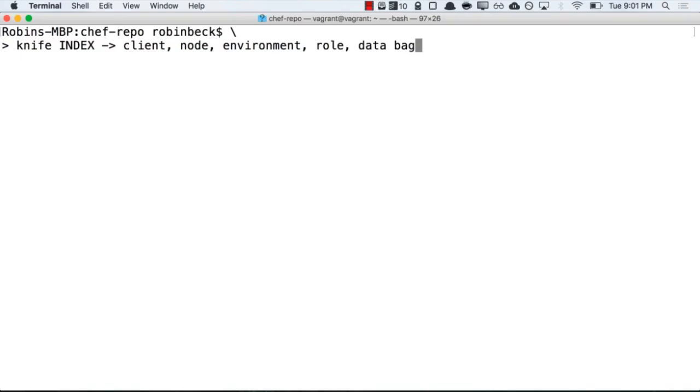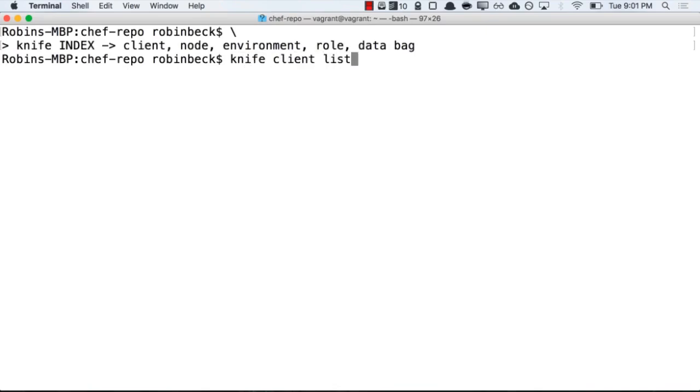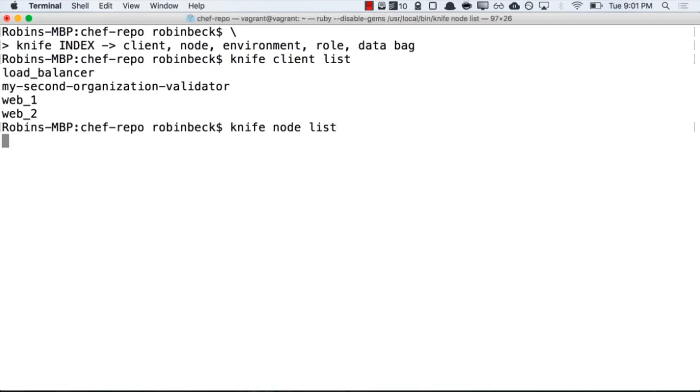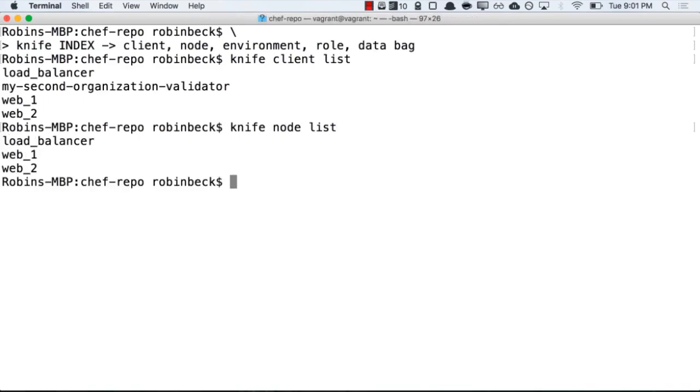For an example, before, you saw me run knife client list. This will return a list of all clients that are allowed to speak to your Chef server and ask for information. Knife node list is going to return a list of all of the nodes. These are machines that can run the Chef client.